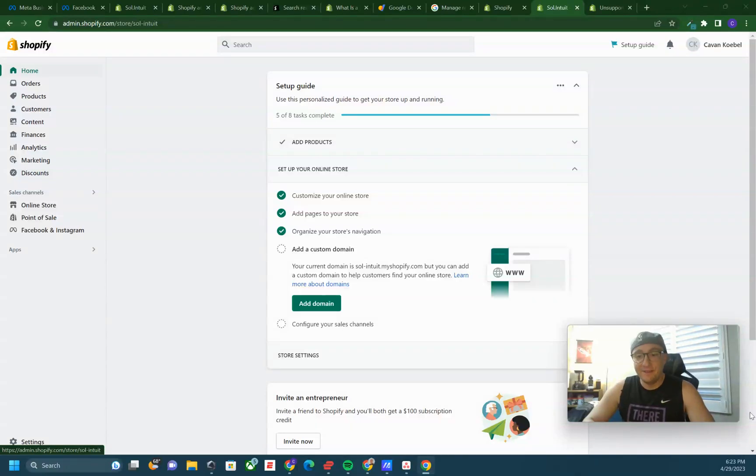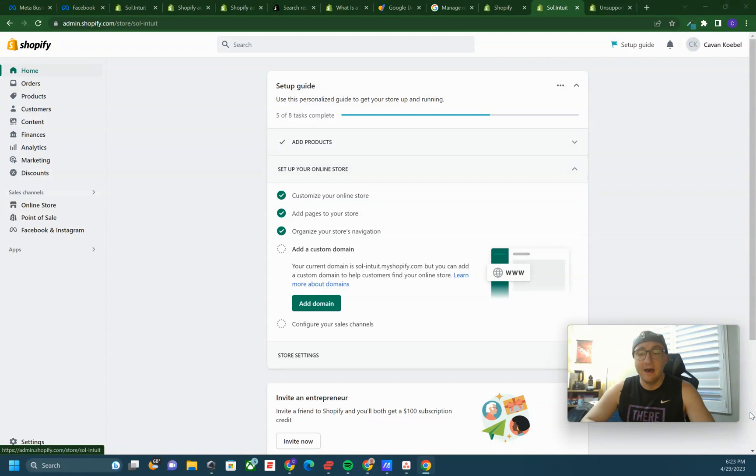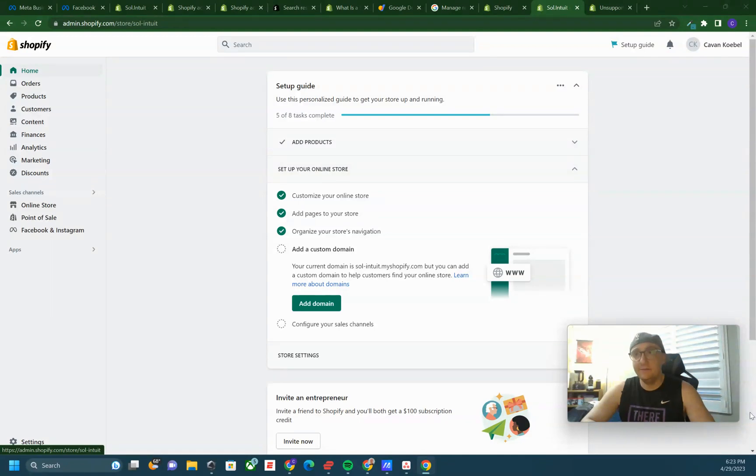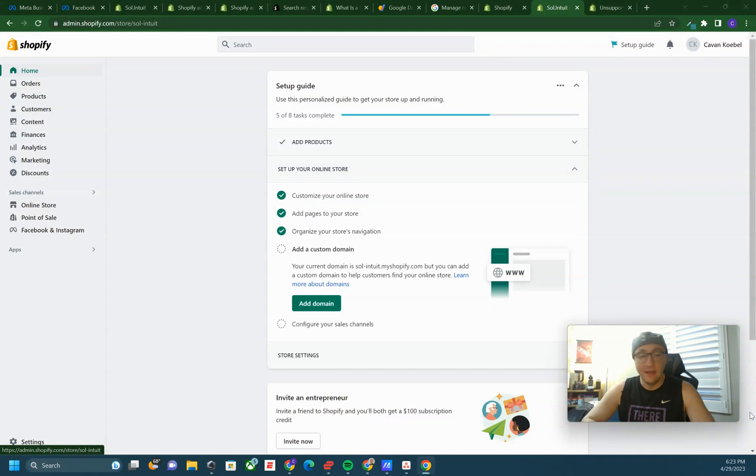Hey everybody, thanks for tuning into another Social Booming tips and tricks tutorial video. Today we're gonna make it super simple and quick and just show you how to connect your Instagram and Facebook online sales channel in Shopify. Yeah, it's the easiest thing you've ever seen.